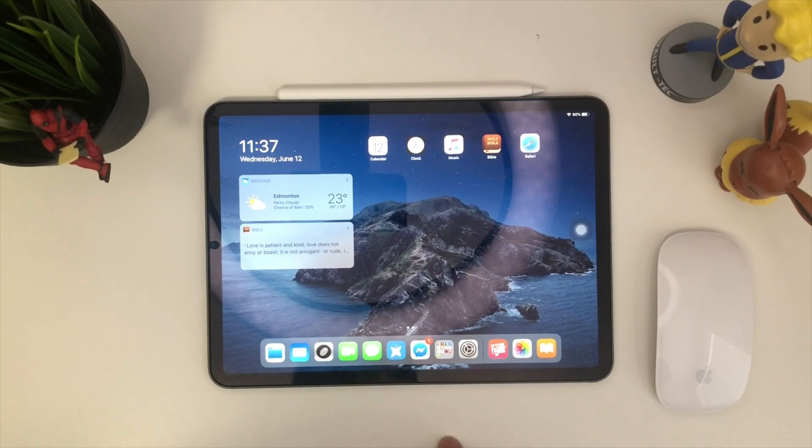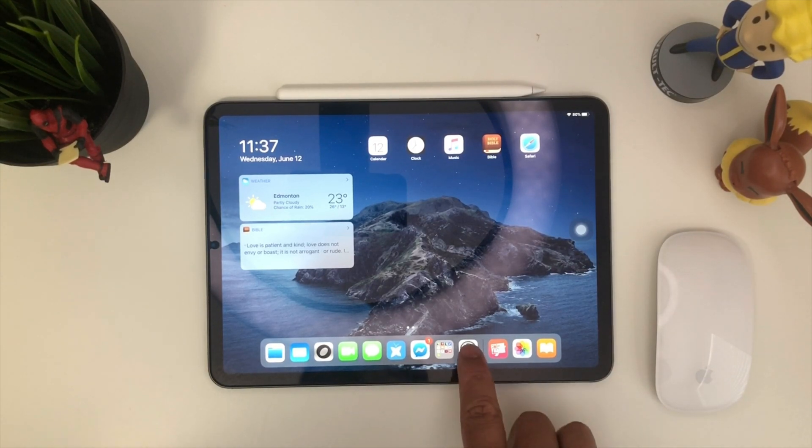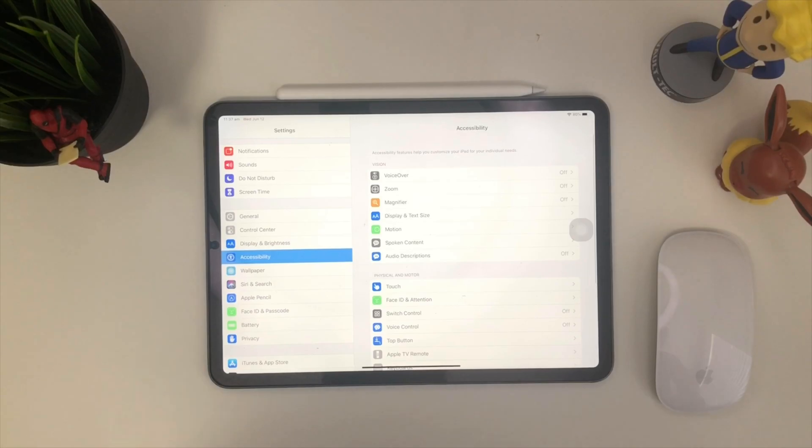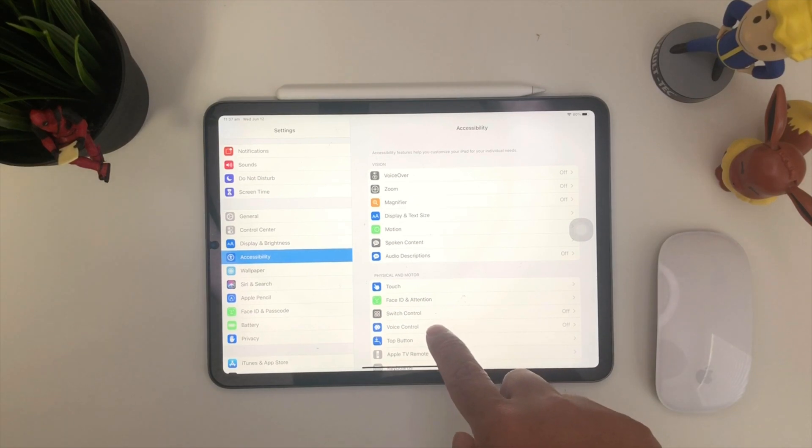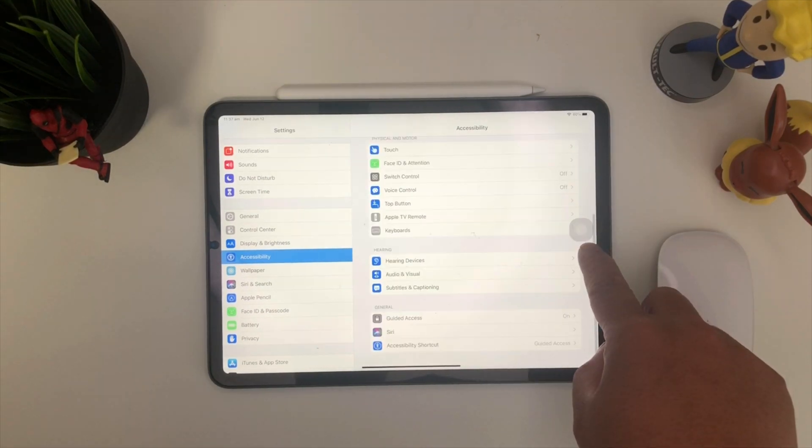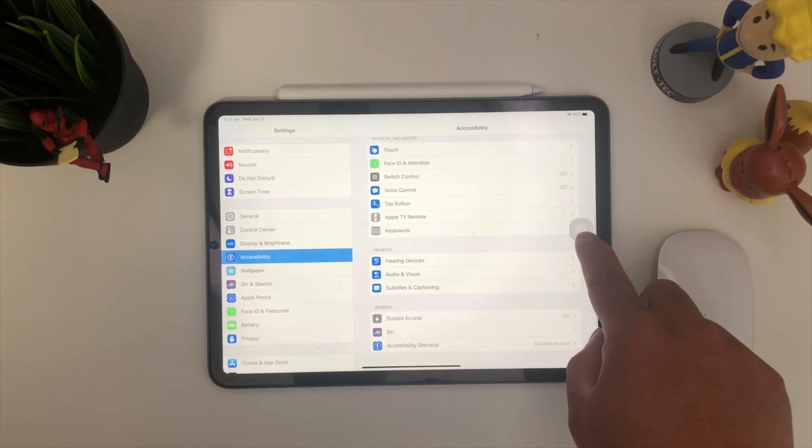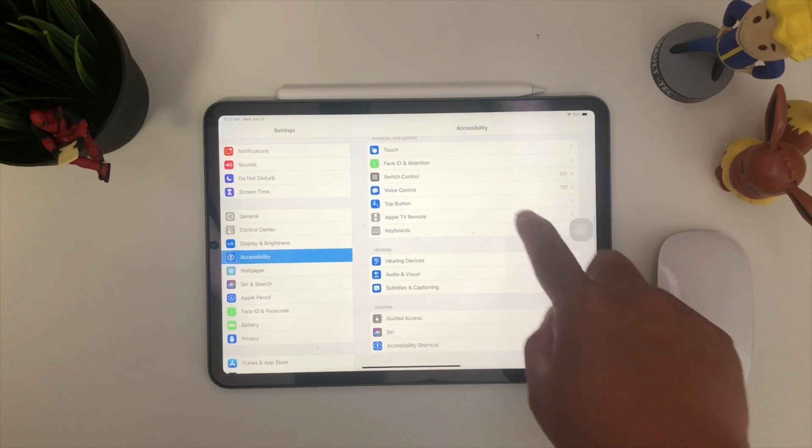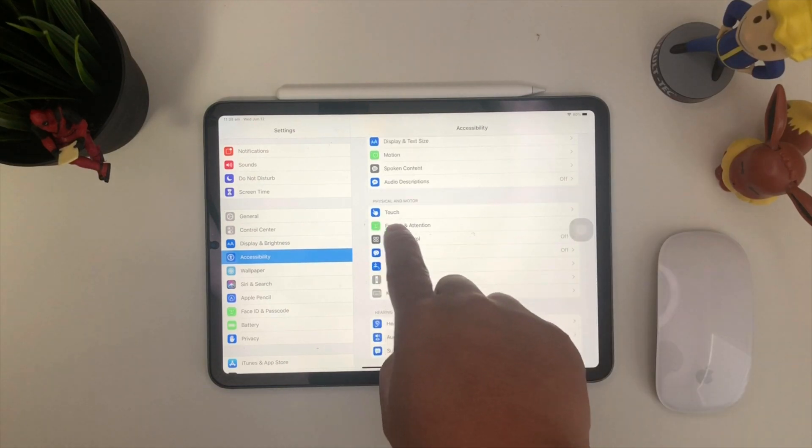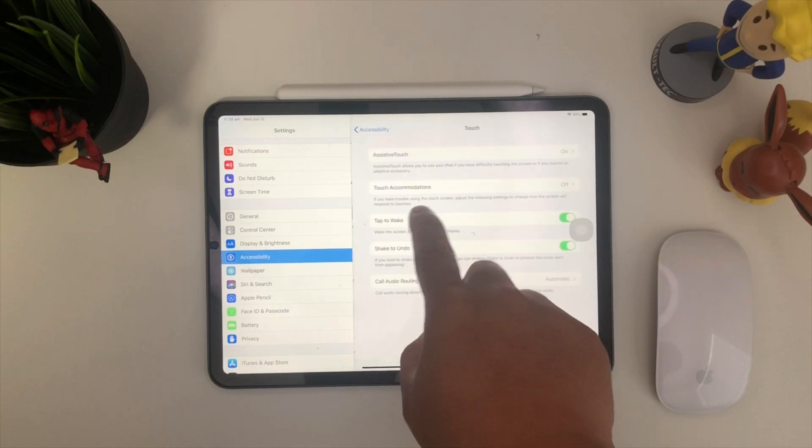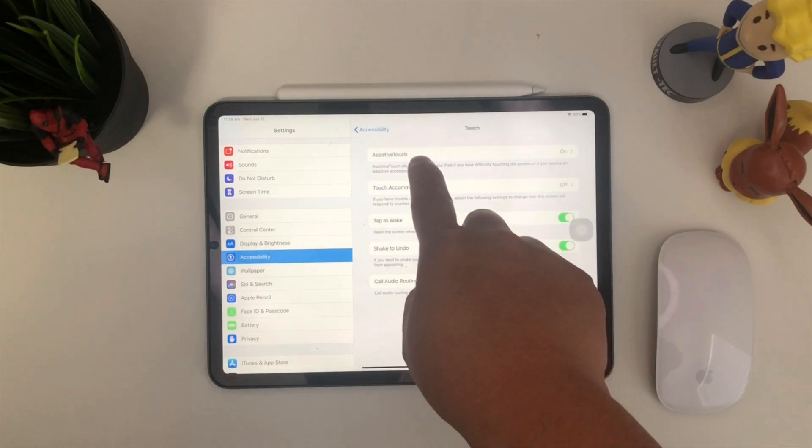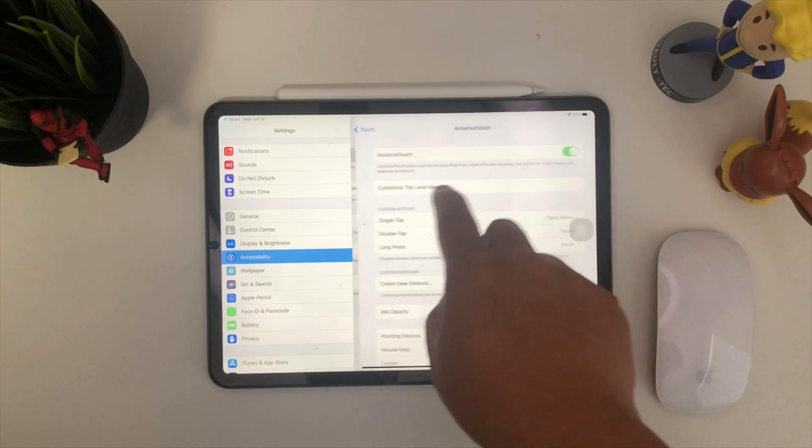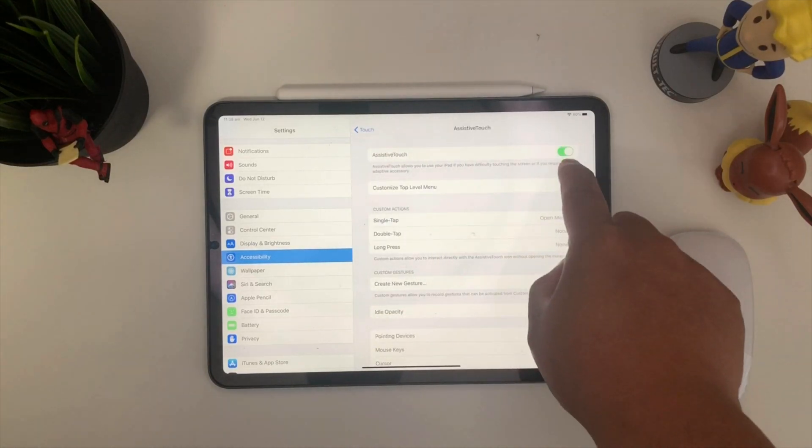So let's go ahead and do that. First things first, what you want to do is go to settings, go to accessibility, and turn on assistive touch. As you guys already know or see here, our assistive touch is already on. Where you want to go is to touch, press touch, and turn on assistive touch.